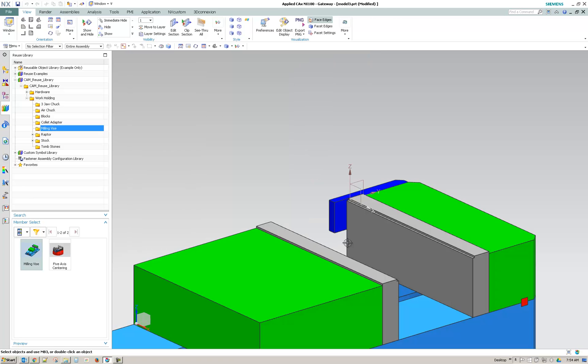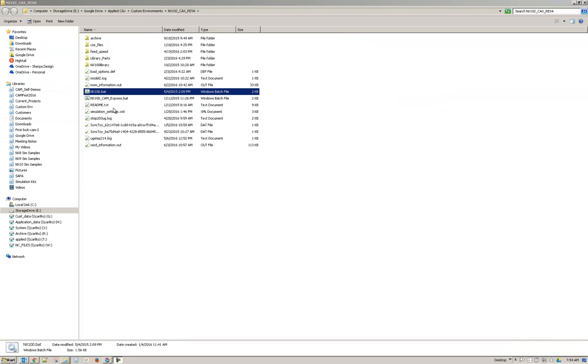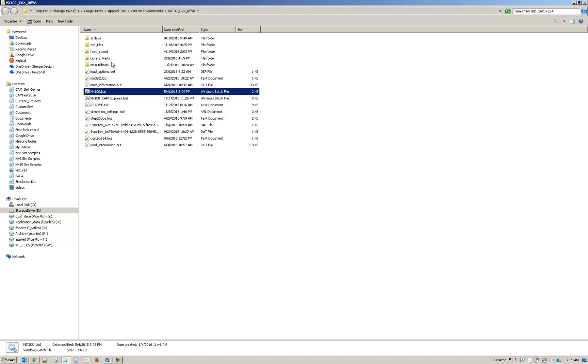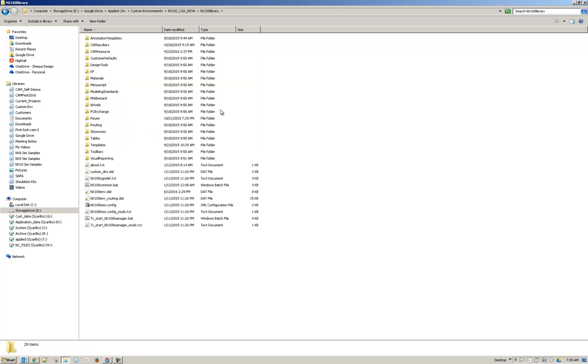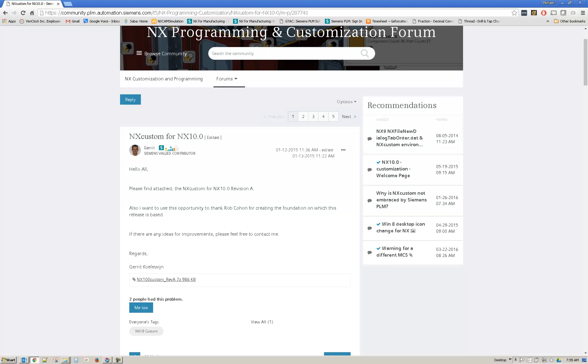And so if I go, I'll show you where that's at. So here I'm in the source of our custom environment, as we have a shop here and we use it day in and day out. And if I go into the library itself, so now I'm in the NX100 library and then I have reuse. So under reuse, I've just placed my cam reuse library. Now, I believe that comes with the custom environment.